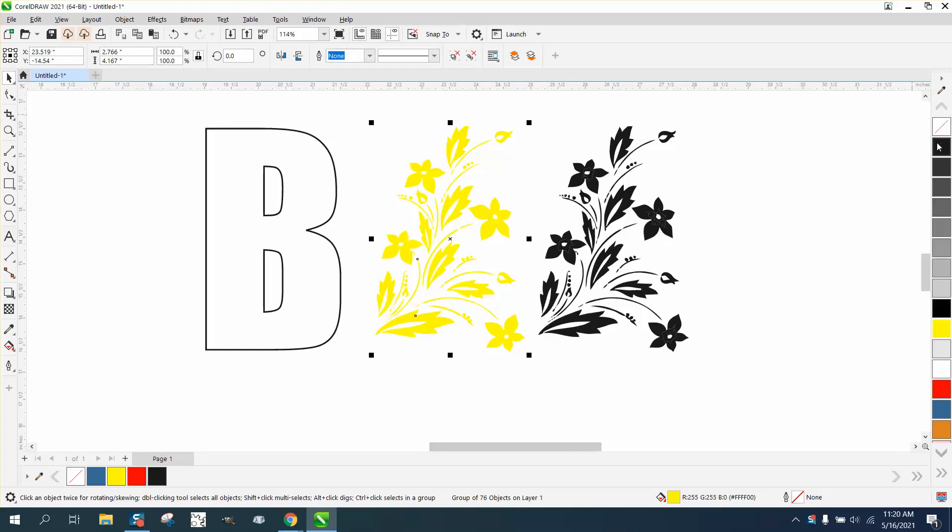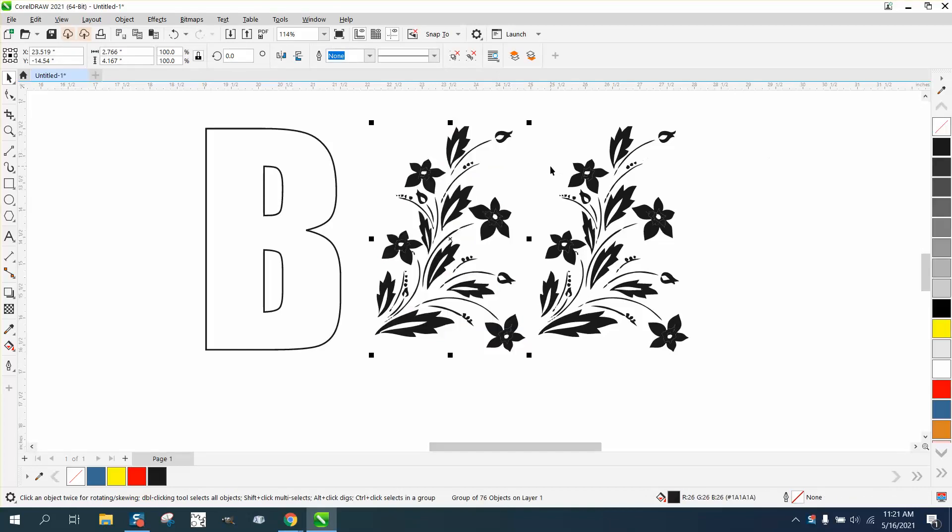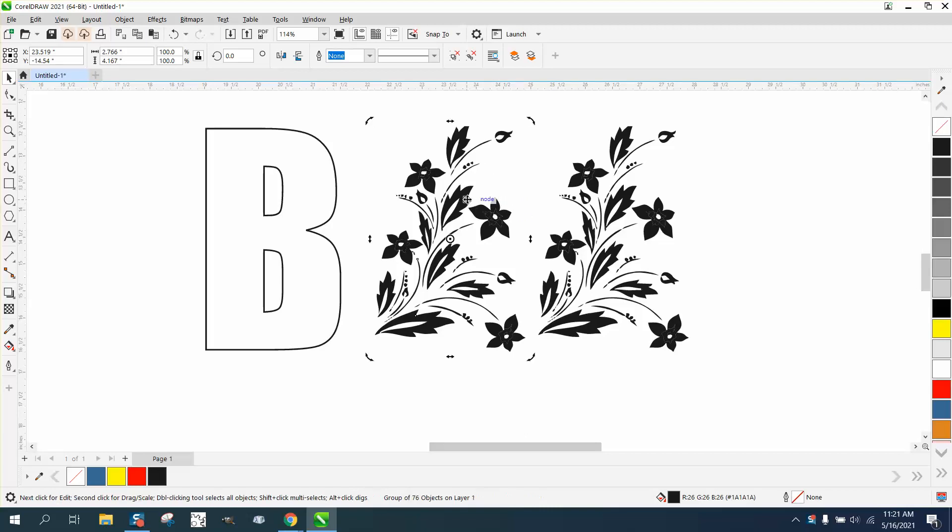Hi, it's me again with CorelDRAW tips and tricks. Somebody sent me this file they're having trouble with, and I figured out what they did wrong. I'm going to do it and then show you what they did wrong.